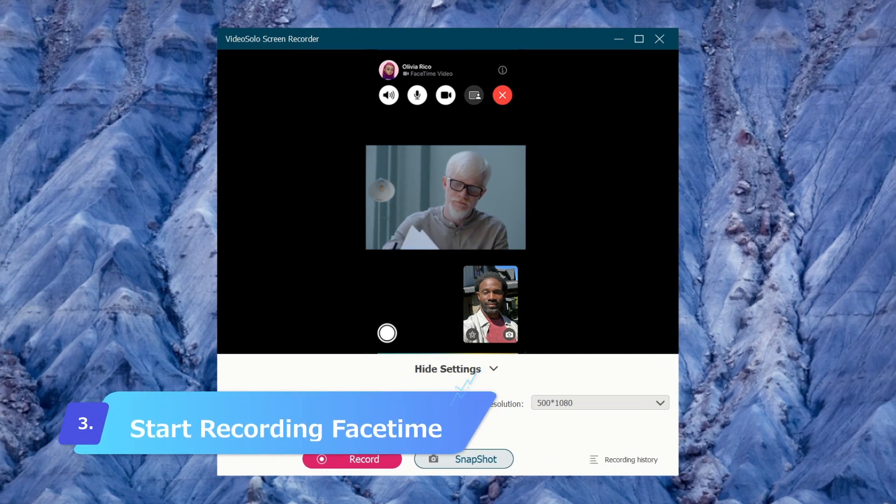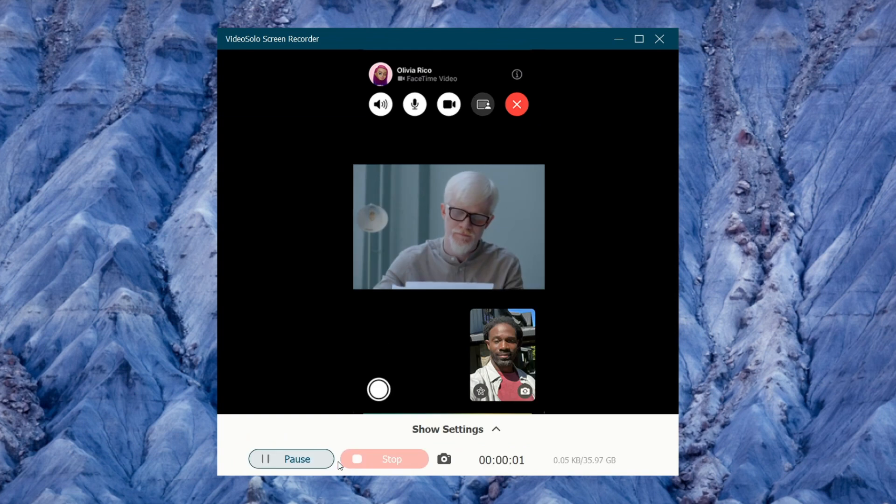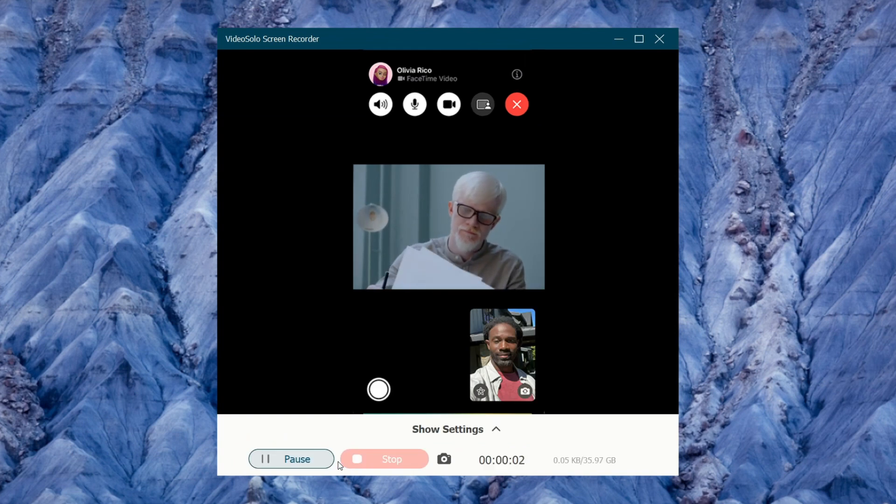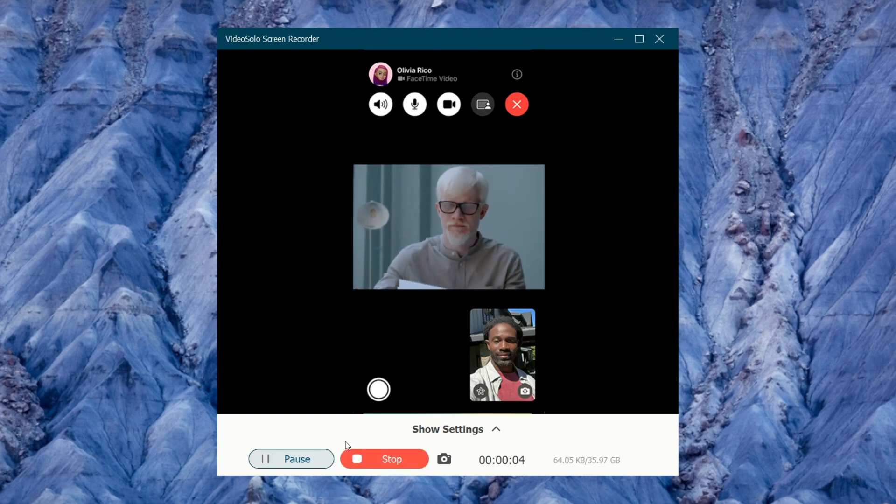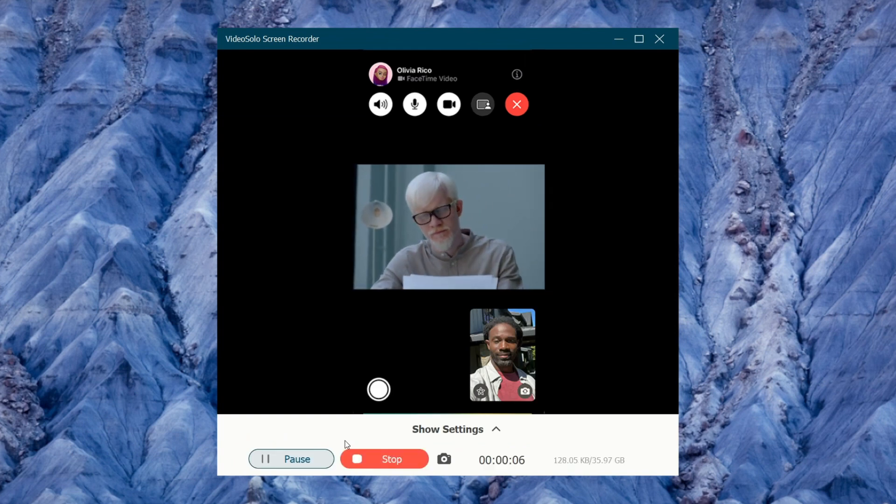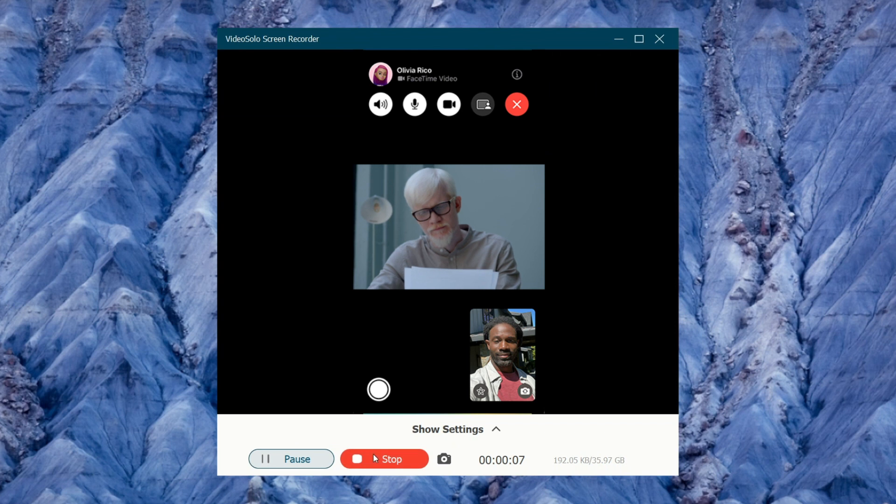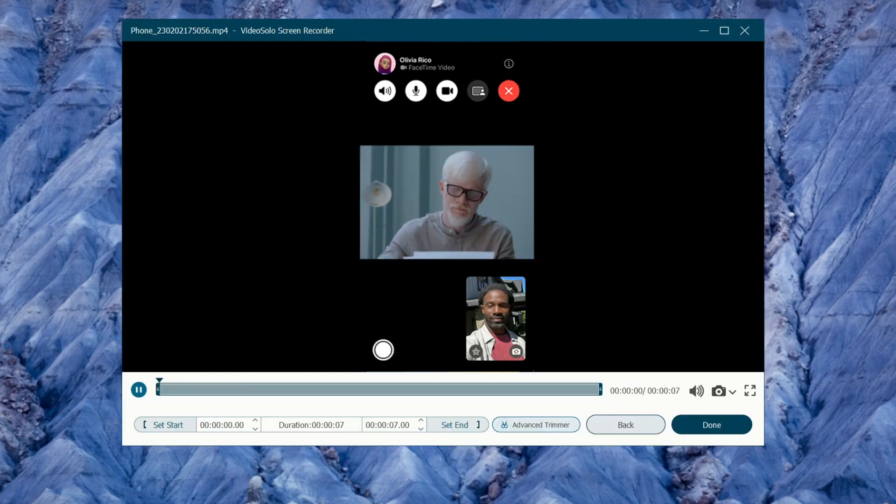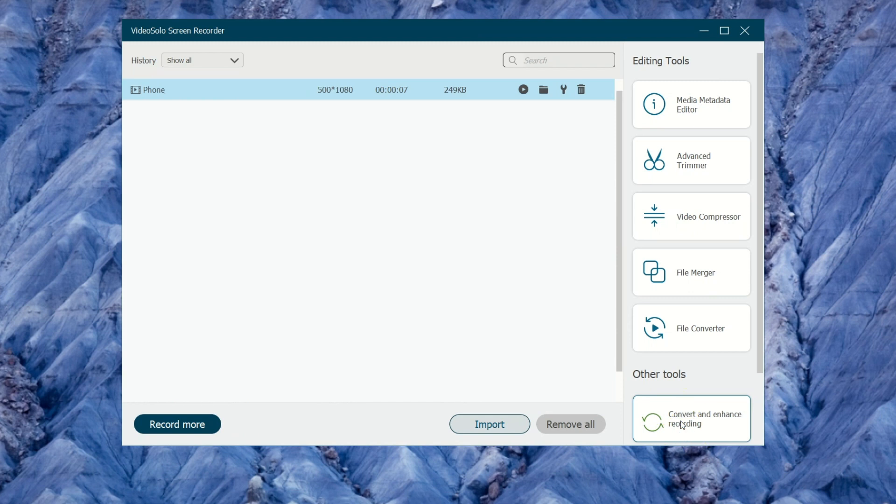Just click Record to start recording your FaceTime call. Once done, click the red Stop icon to preview your recorded video. Then click Done to save it to your computer.